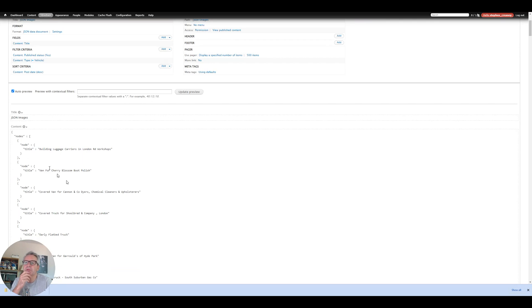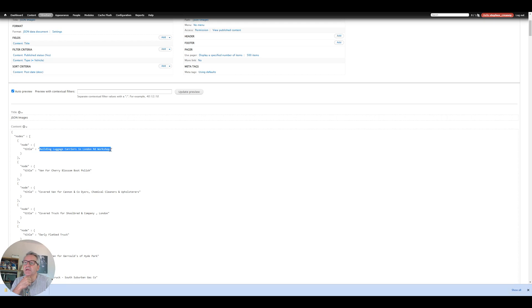So at the moment we've got nodes which is the outer wrapper and then each node. So we could do a for each node in nodes. Grab the title and then we're going to add the images now.